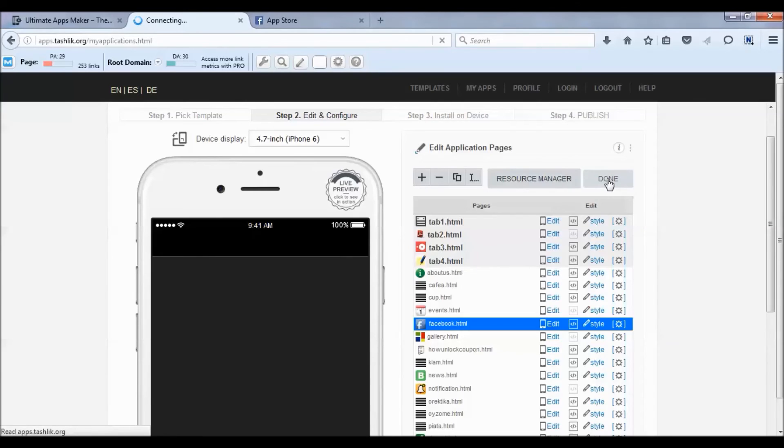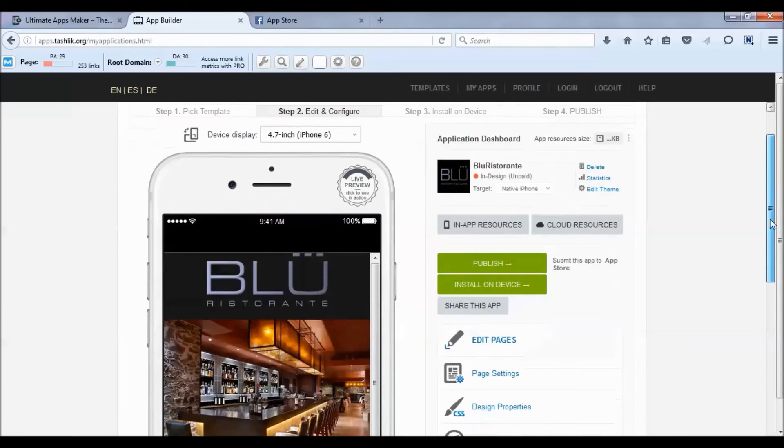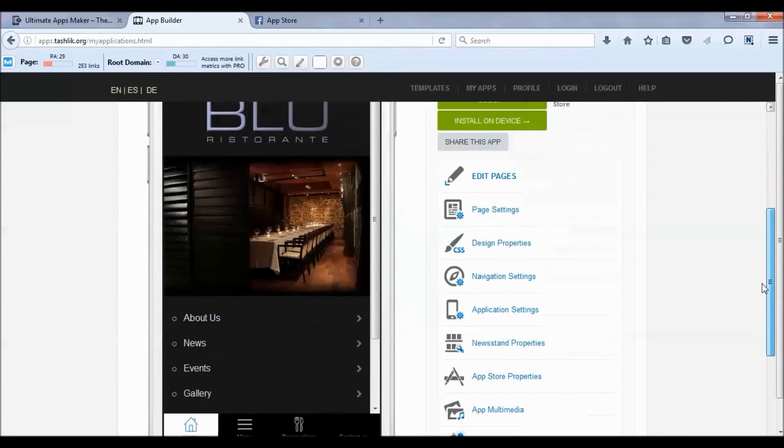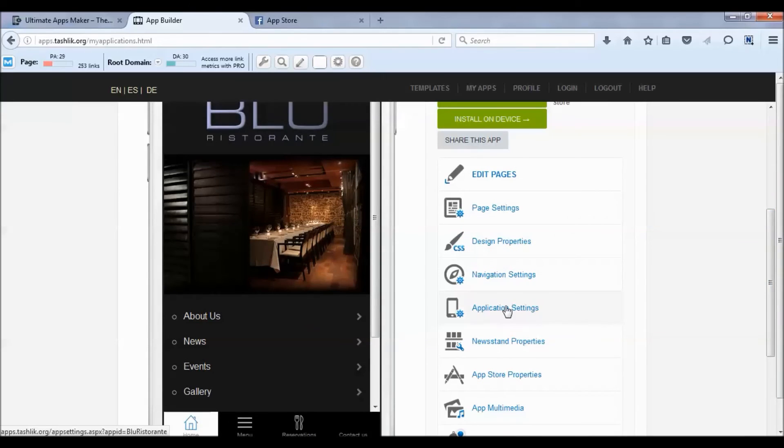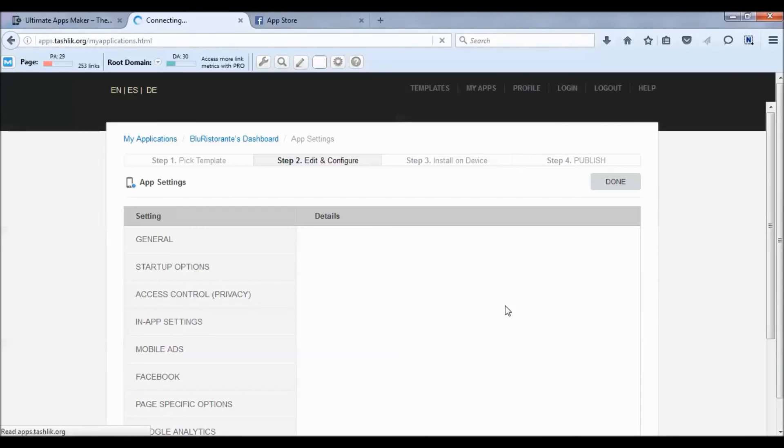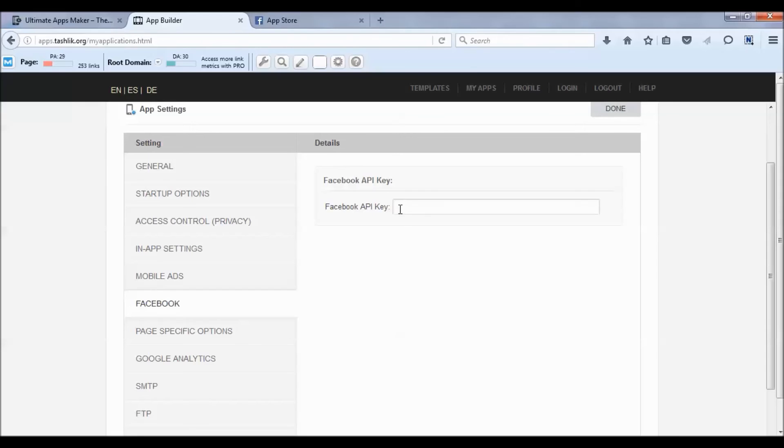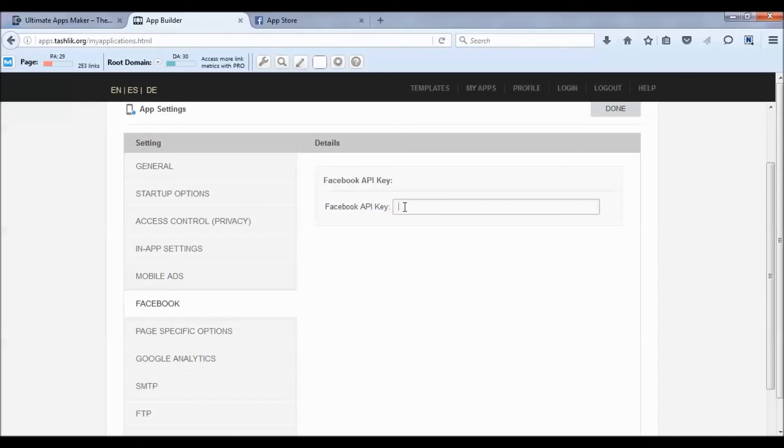Where that's located is if you go to Application Settings, then click on Facebook and you can see the Facebook API Key. We'll create another video for how to get the Facebook API key if you want to do any more integration with Facebook. Like I said, watch that video if you want to learn more. Otherwise, if you just want to enter your fan page, that's how you do it.